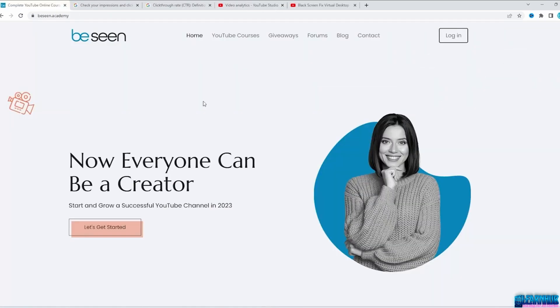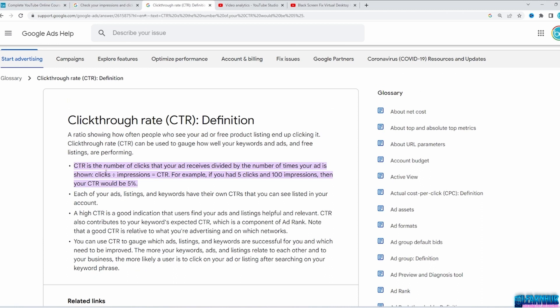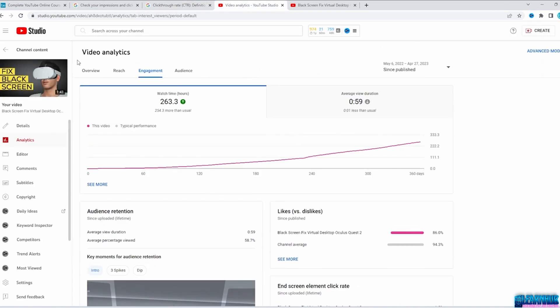In this video you will learn about click-through rate, watch time, and the ideal video length. According to YouTube, your click-through rate is how often viewers watched a video after seeing its thumbnail — those are called impressions. Here's the CTR formula: number of clicks divided by number of impressions times 100 equals CTR. So if 10 people clicked on a video but 1,000 people saw the thumbnail, you'd have a CTR of 10%. You can see your CTR for each video in YouTube Studio analytics.